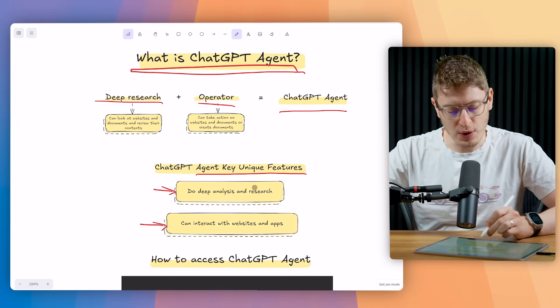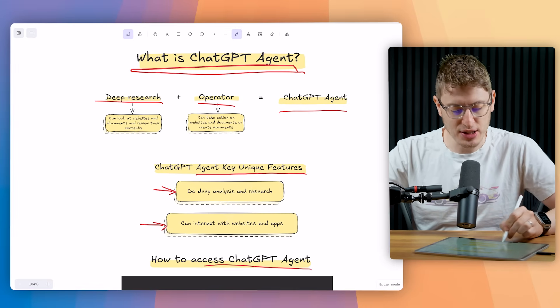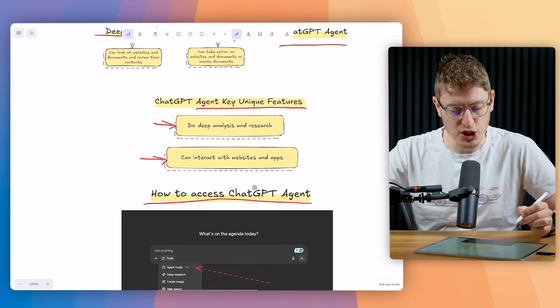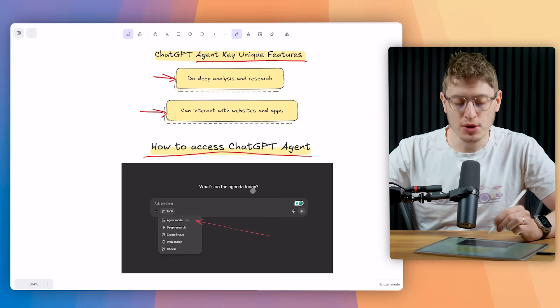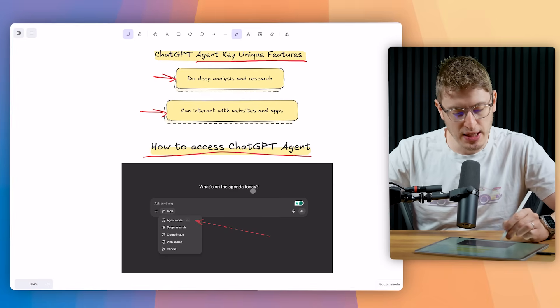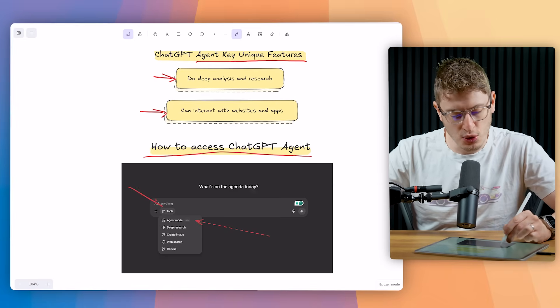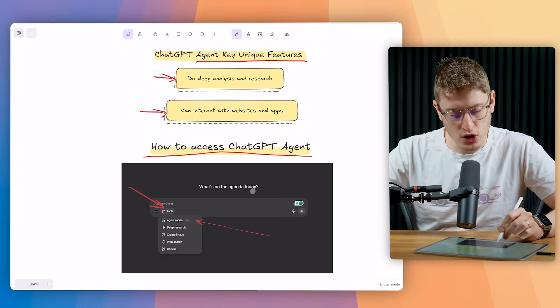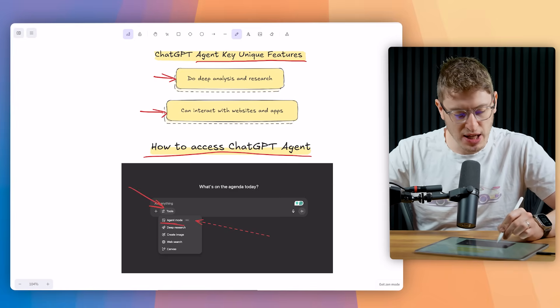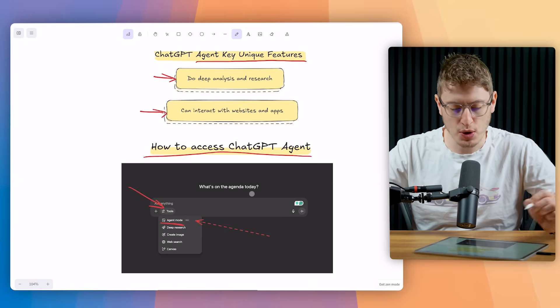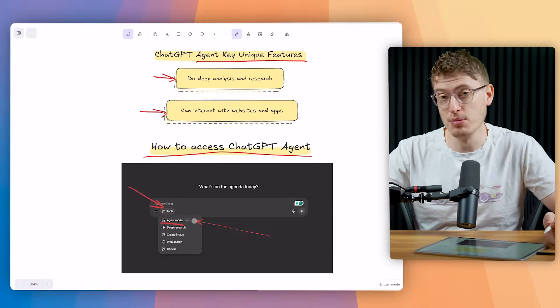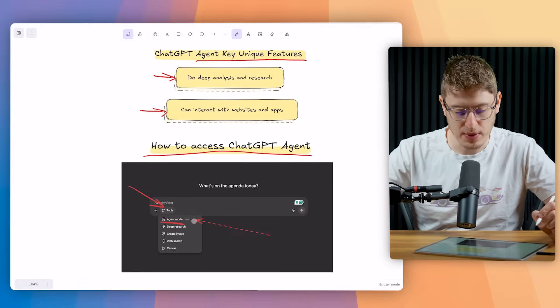So firstly how can you access the ChatGPT agent? When you go to ChatGPT click the tools and then at the top there it just says agent mode. You just want to click on agent mode. That's it.